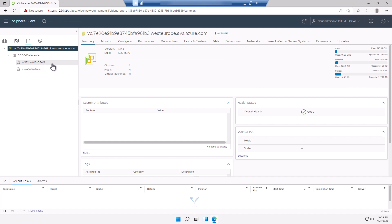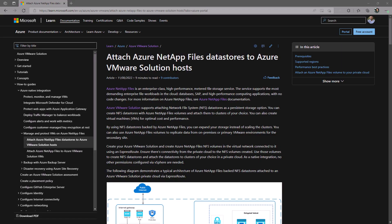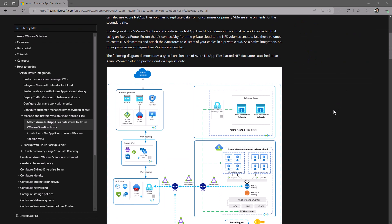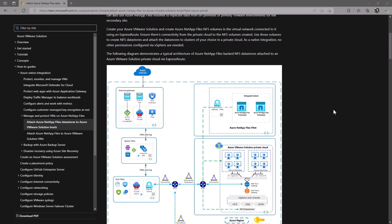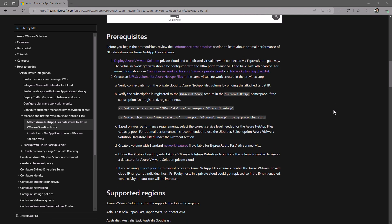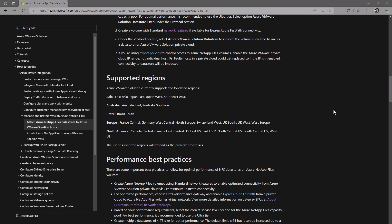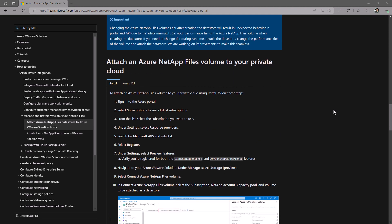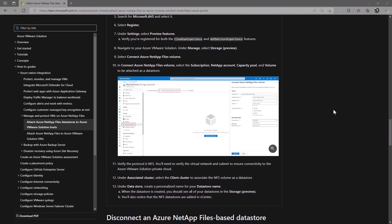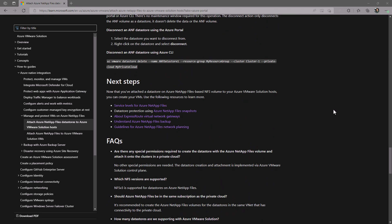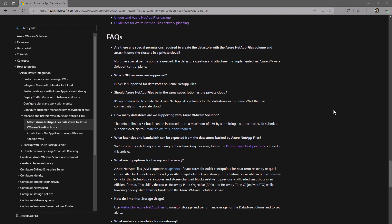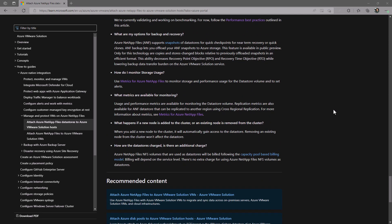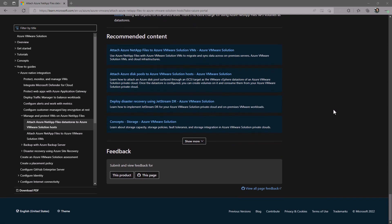Congratulations! You have successfully deployed an Azure VMware Solution private cloud and provisioned an Azure NetApp Files data store. For more information on Azure NetApp Files data stores, including deployment steps, performance best practices, architecture diagrams, and frequently asked questions, head on over to the Azure NetApp Files documentation at docs.microsoft.com. Thanks, and have a great day!